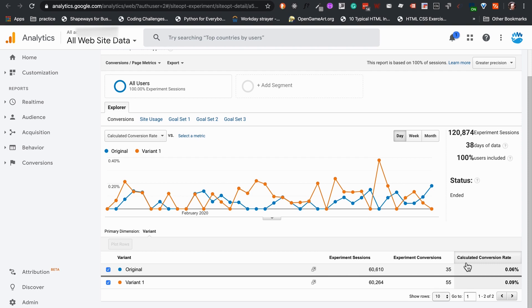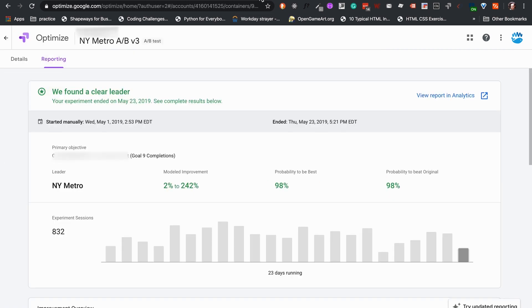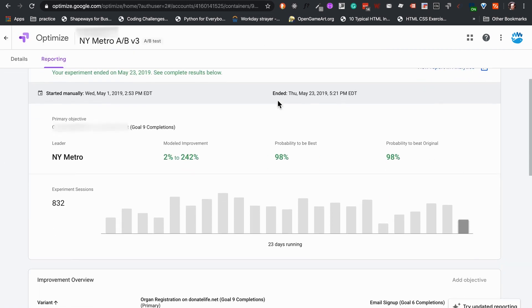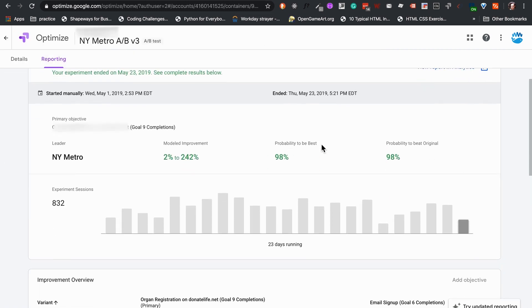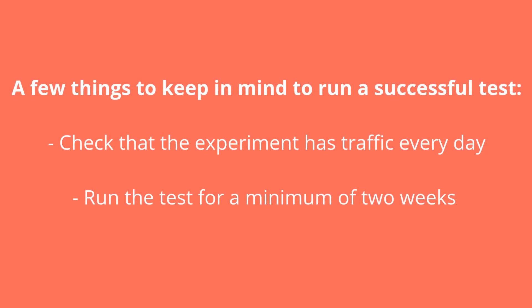Yet, when possible, the clearest way to declare our winner is looking at the variant with highest percentile probability to be best, and if it's likely to beat the original percentage is higher than 95%. A few things to keep in mind to run a successful test.